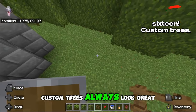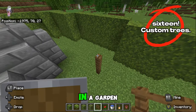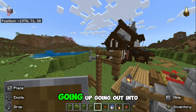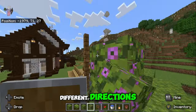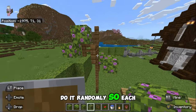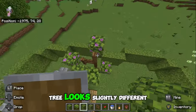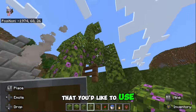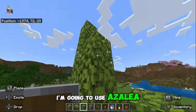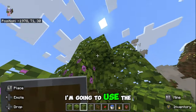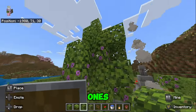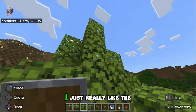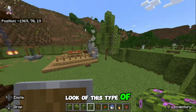Custom trees always look great in a garden. You can do these by using fence posts going up and out in different directions — do it randomly so each tree looks slightly different. You can choose your leaves; I'm going to use azalea leaves, both the plain ones and the flowered ones, and put them in a textured way. I really like the look of this type of tree.